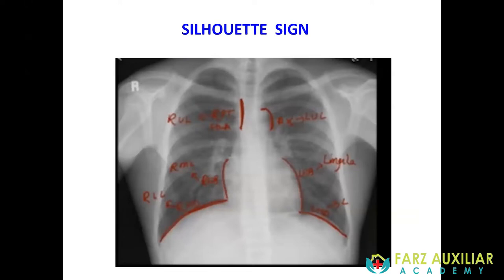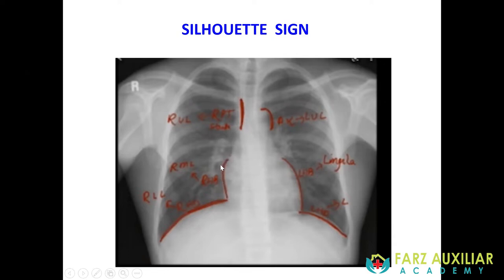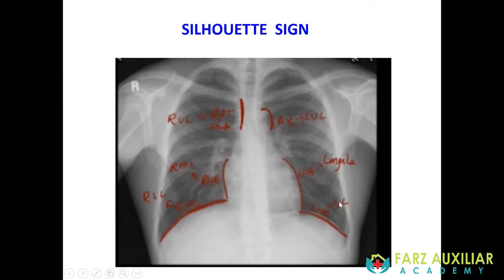Now, something called the silhouette sign is very helpful to localize a lesion. The mediastinum is white and the lungs are black. If there is a white consolidation adjacent to a white structure, that border disappears. When the right heart border disappears, that indicates right middle lobe pathology. When the right hemidiaphragm disappears, it indicates right lower lobe pathology. When the aortic knuckle cannot be seen, it is left upper lobe pathology. Left heart border disappearance indicates lingula, and left hemidiaphragm disappearance indicates left lower lobe pathology.